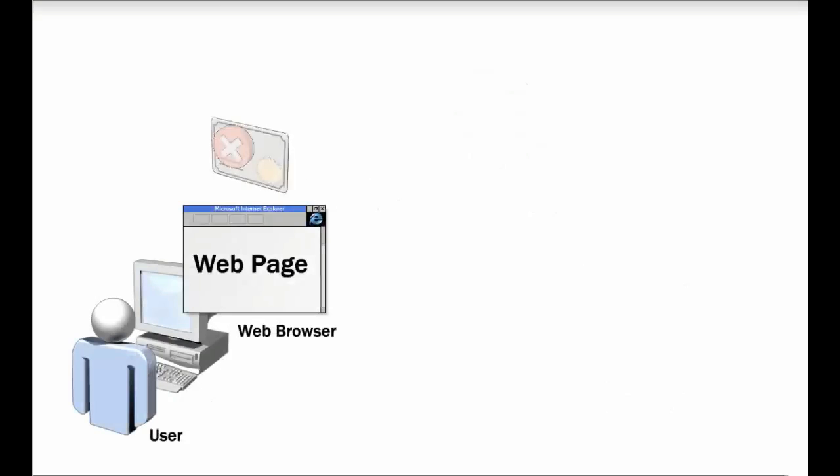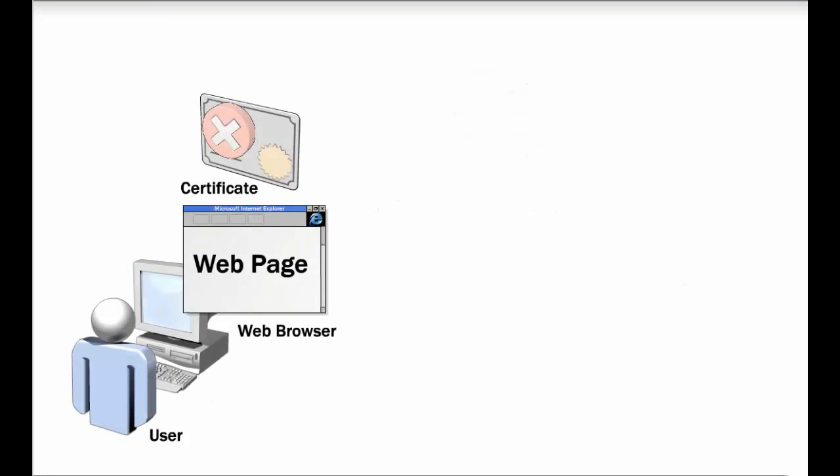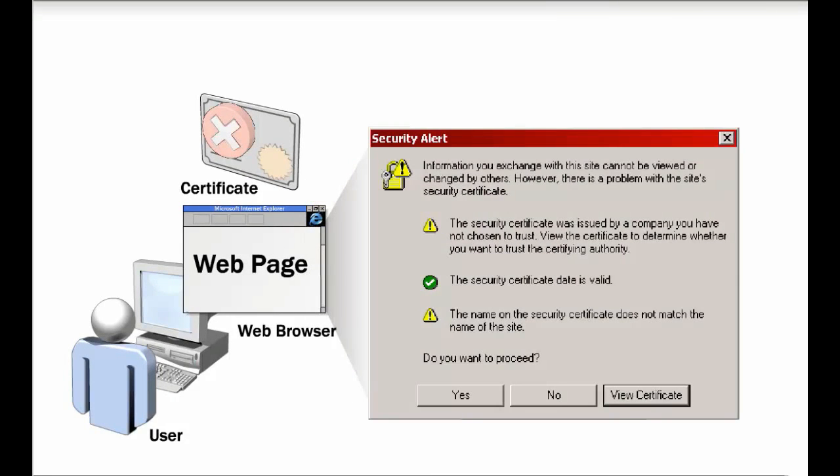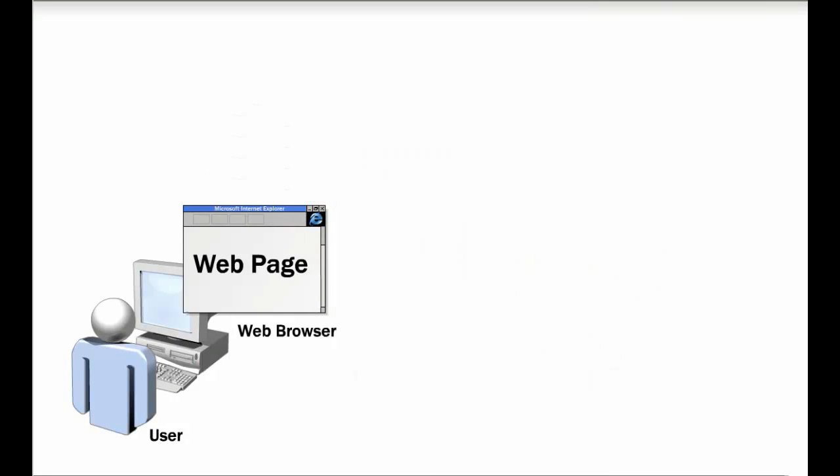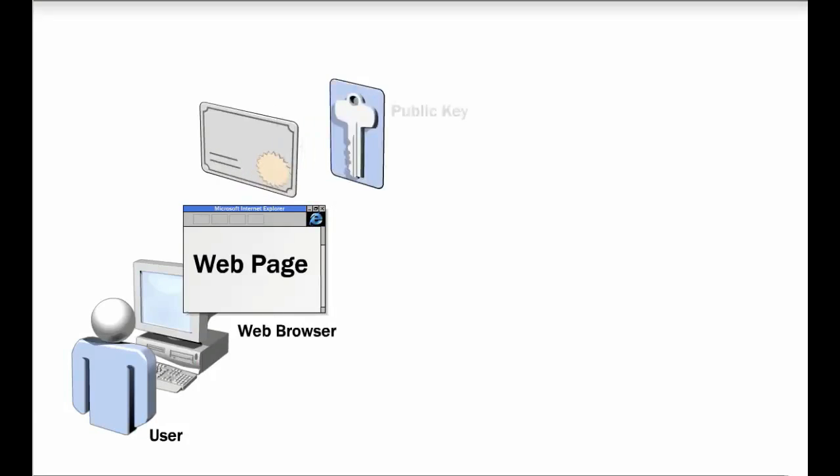If the certificate fails any of these tests, the web browser prompts the user to proceed. If there are no problems with the certificate, the web browser extracts the web server's public key from the certificate. The web browser can use this public key to send data to the web server.